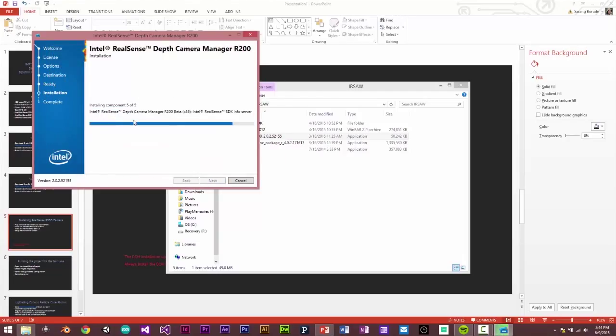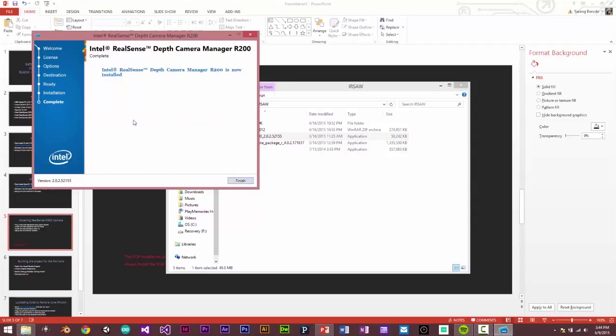And it installs the camera. Now, this will happen only if your camera is plugged in. If not, it will say the camera is not found. So that's it. We are good. So this installs the DCM.